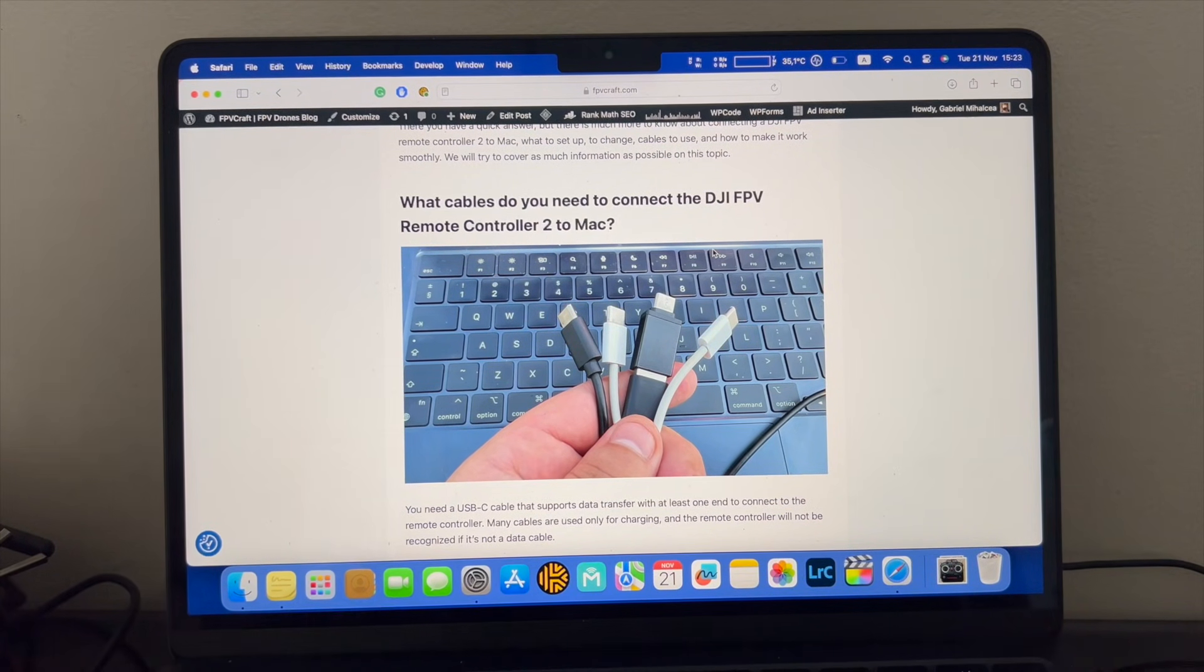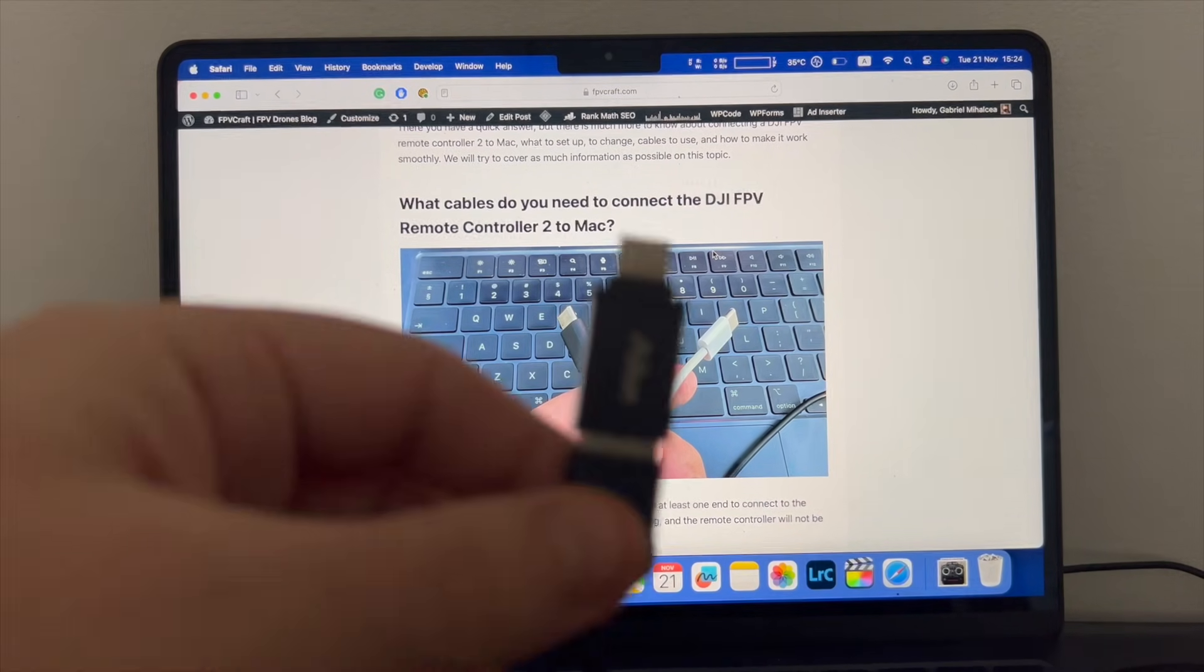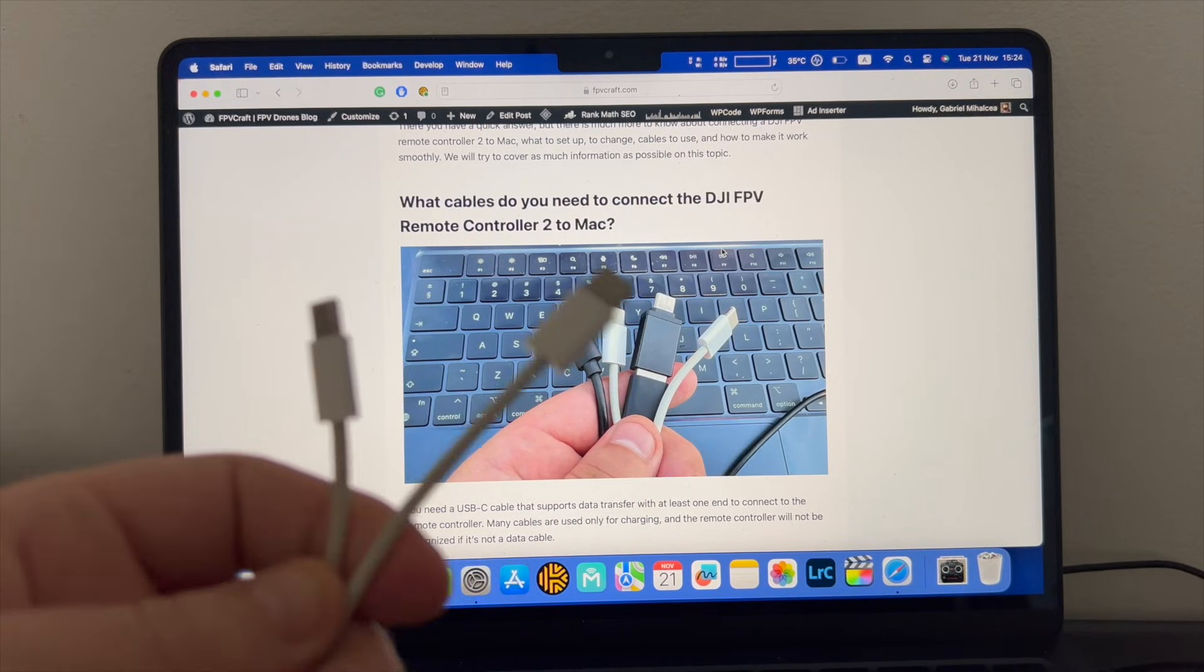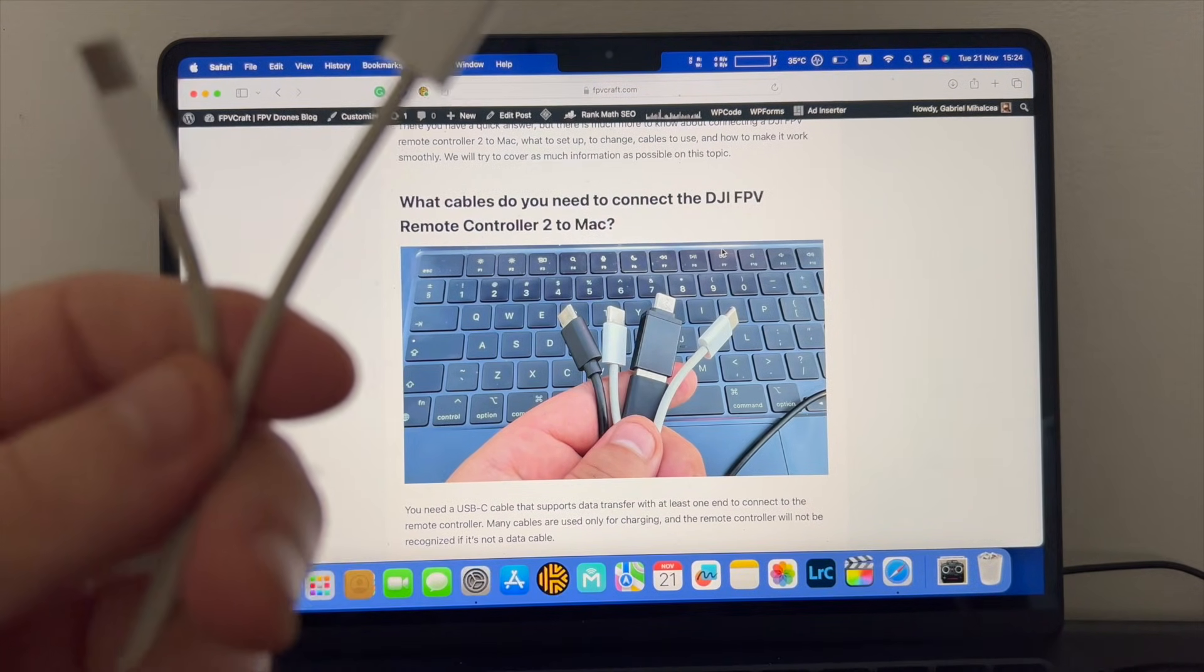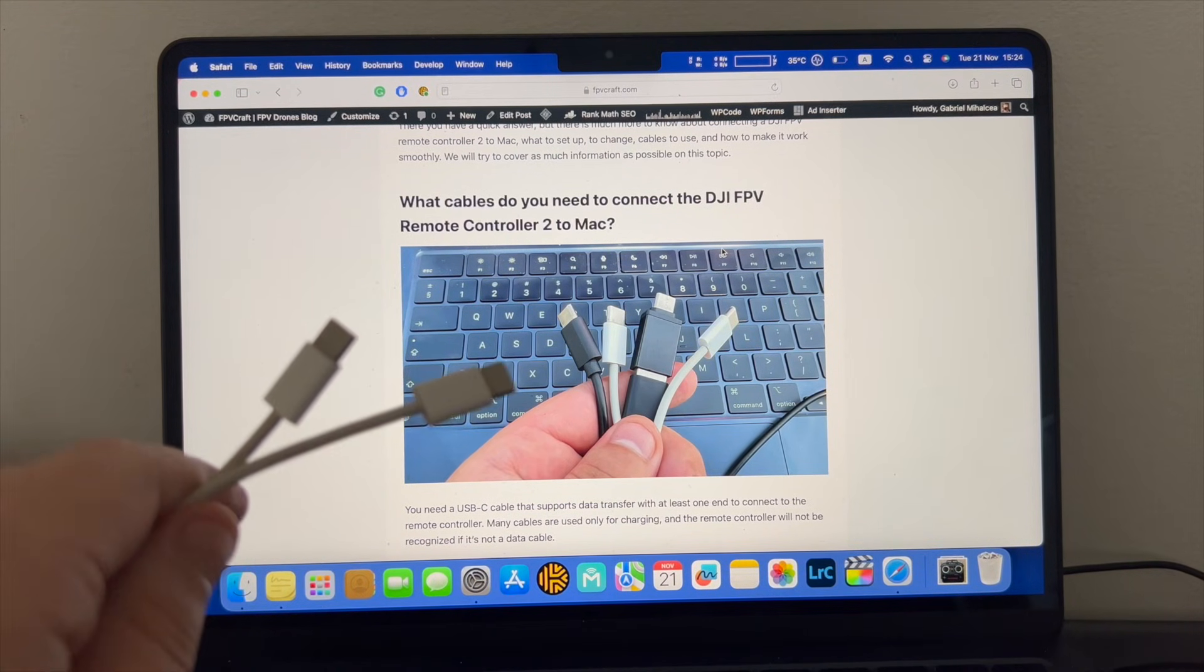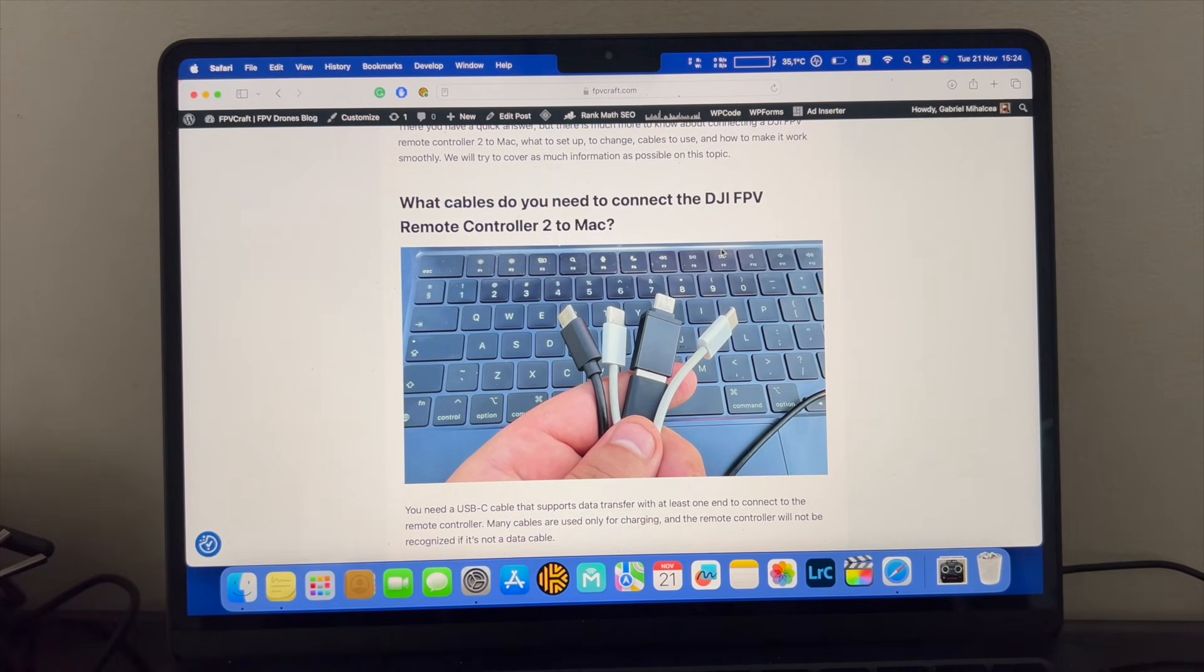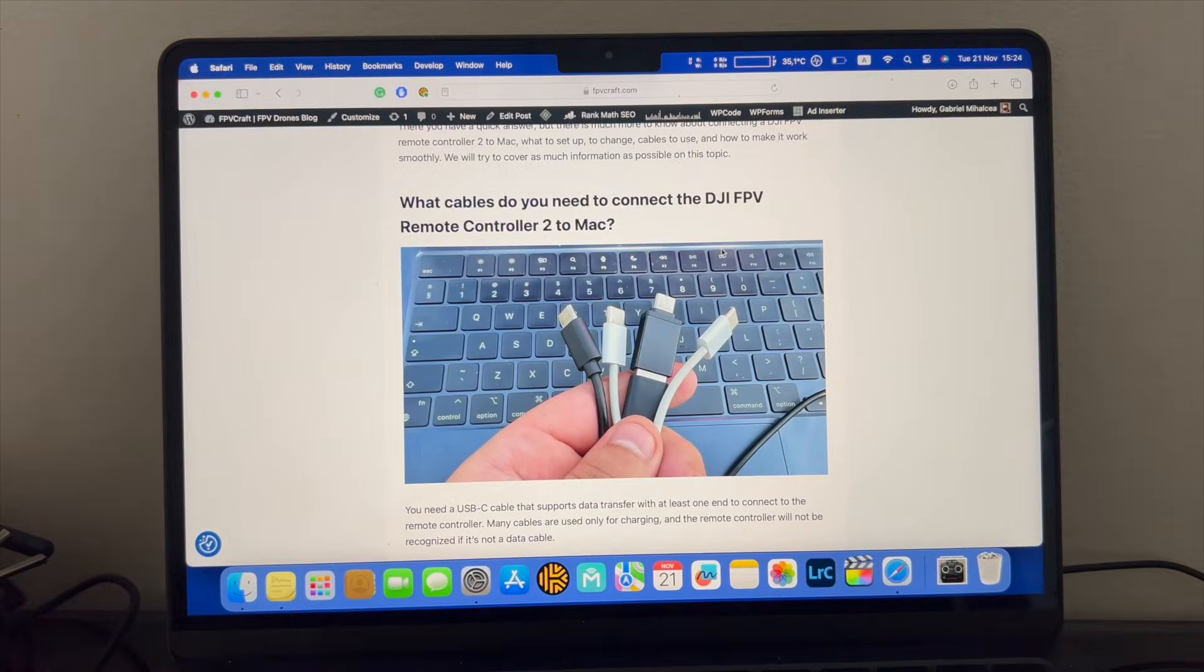So what you're going to need first is an adapter, USB-A to USB-C, if you're going to use the original cable. If I connect it, it will work, but there's the catch: if you're using any kind of USB-C to USB-C from the DJI FPV Remote Controller 2 to the Mac, that's not going to be recognized, that's not going to work at all. I tried a dozen cables, I tried absolutely anything possible to make it work USB-C to USB-C, and it's not going to work at all.